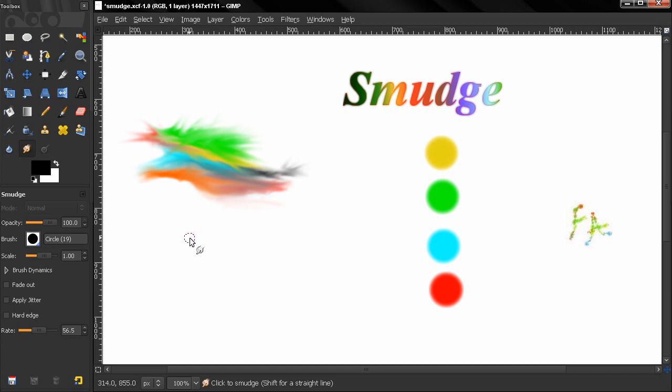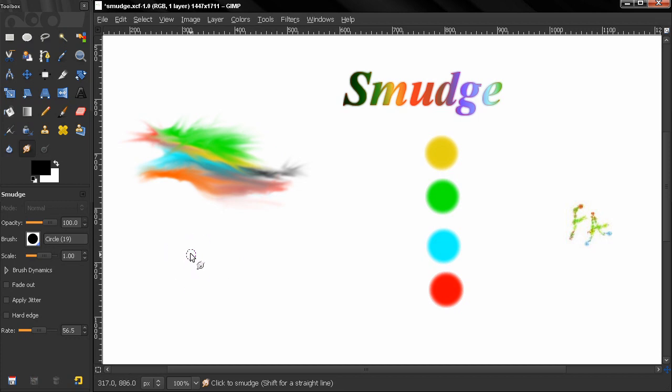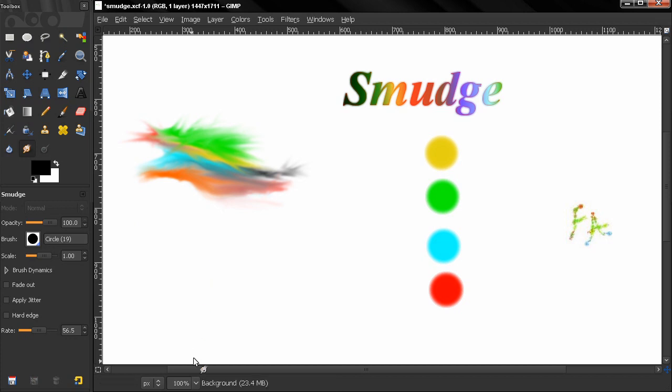Usually what they do is if you have something small, they grab areas from around that and try to smudge them in and remove that. Let's see if it's a small person, they smudge them in with surrounding areas and it might look good from far.